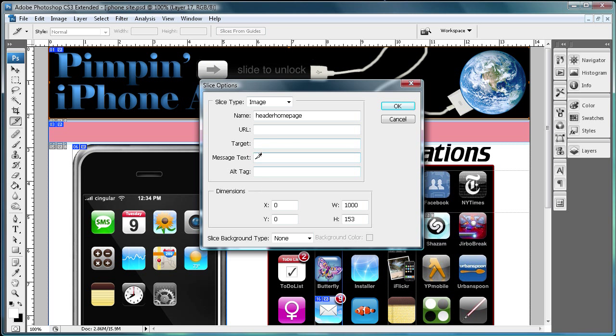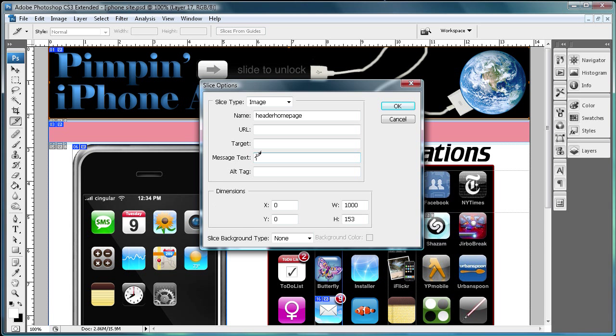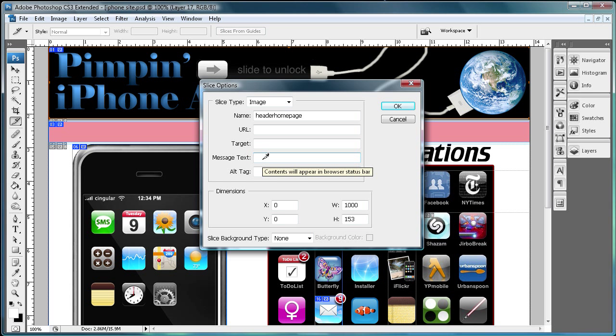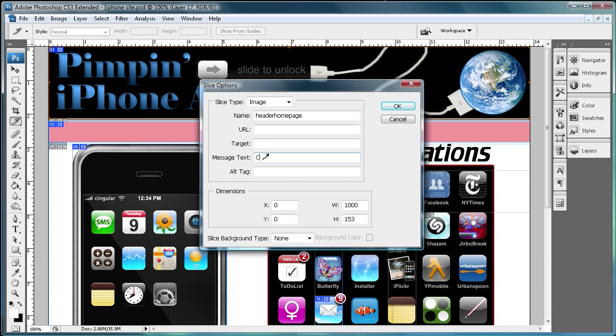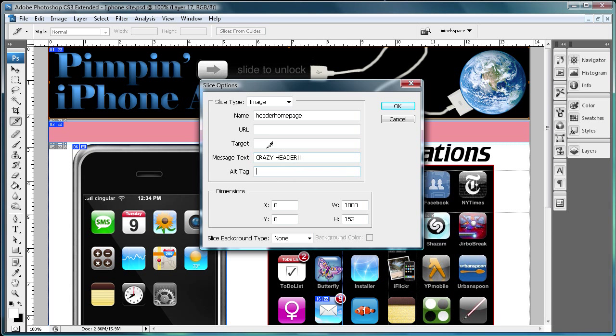Message text is your next option, and message text is what's going to show up down in the lower part of your browser where it usually shows like a URL, like a loading type thing. It shows what it's loading. So I'm just going to say crazy header exclamation points.